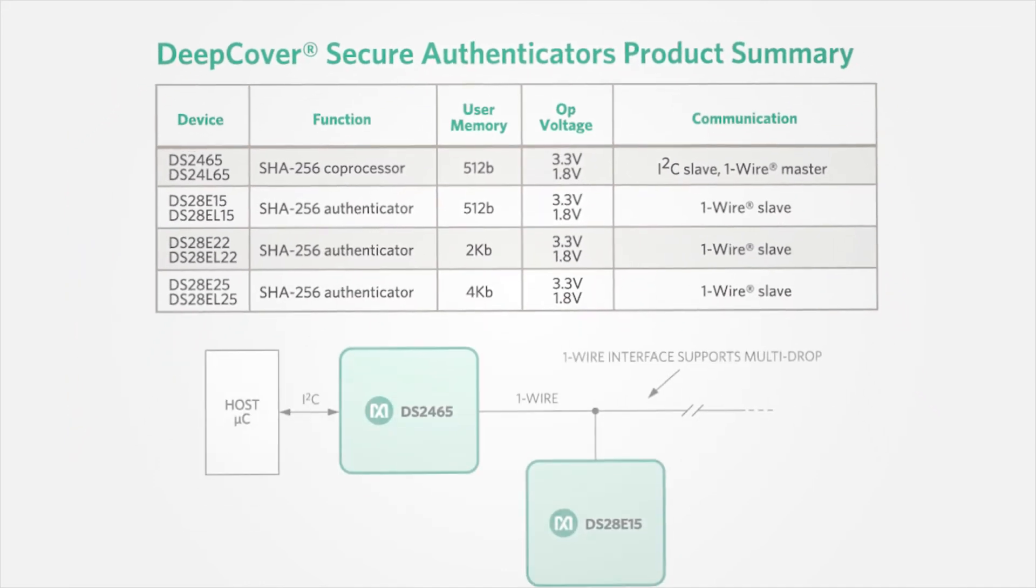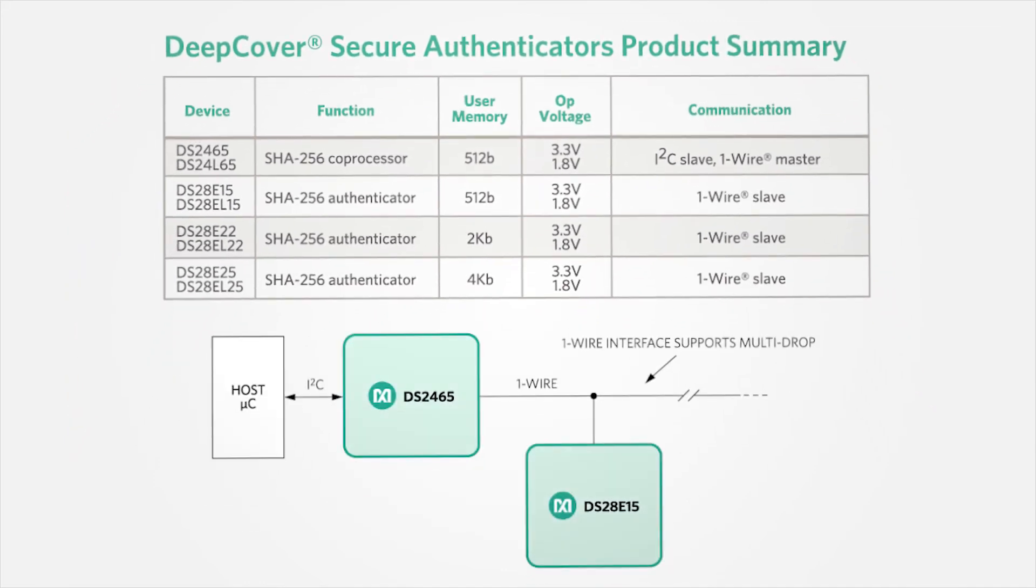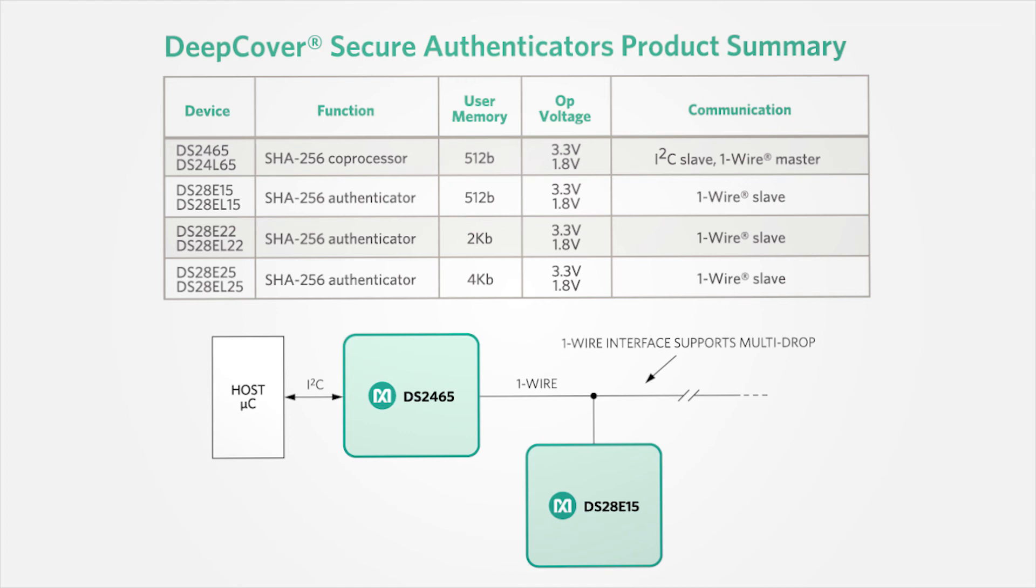This application block diagram shows the DS2465 controlled from a host microcontroller with a one-wire secure authenticator slave attached, such as the DS28E15. The Maxim one-wire interface also supports a multi-drop configuration, which enables additional secure authenticators to be easily added if required by the application.